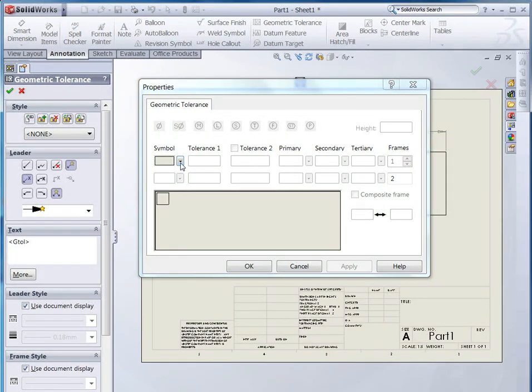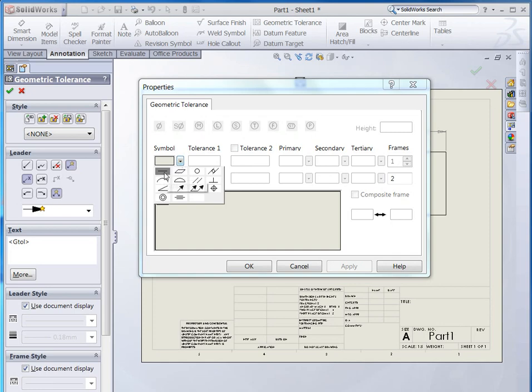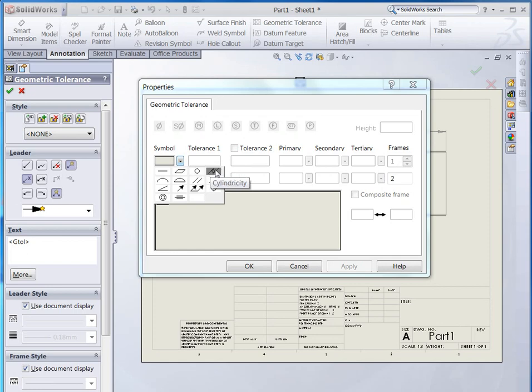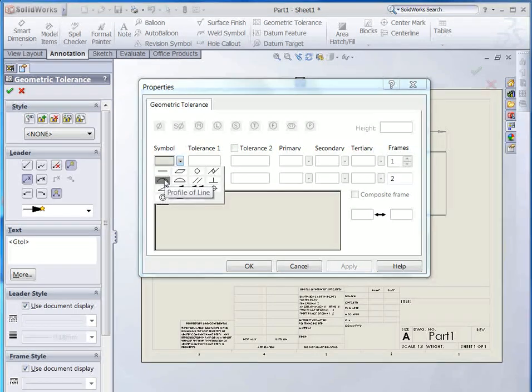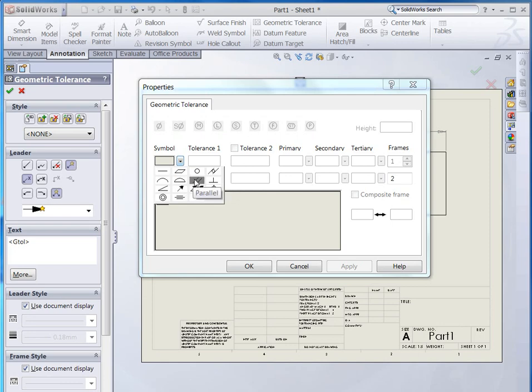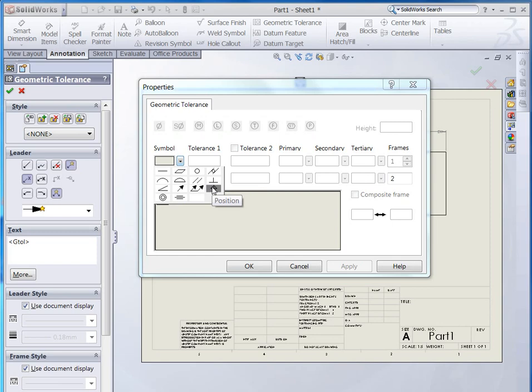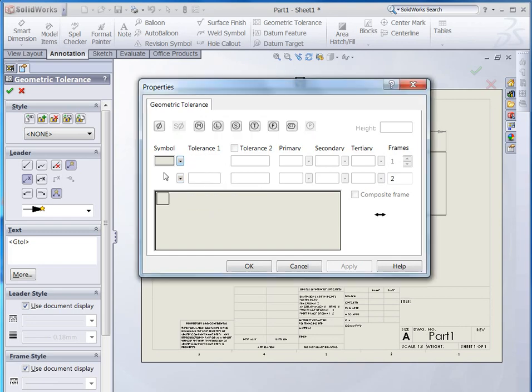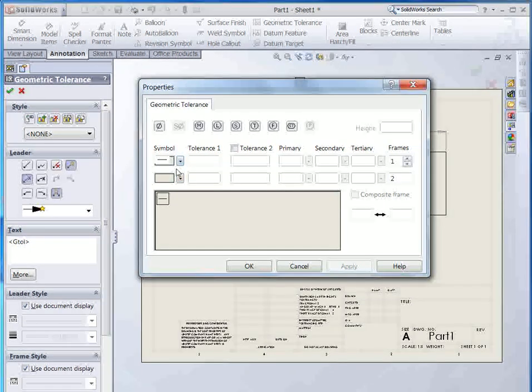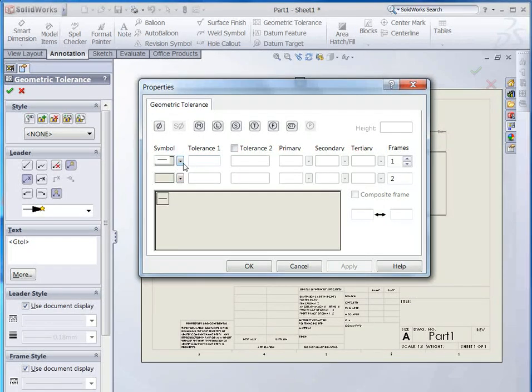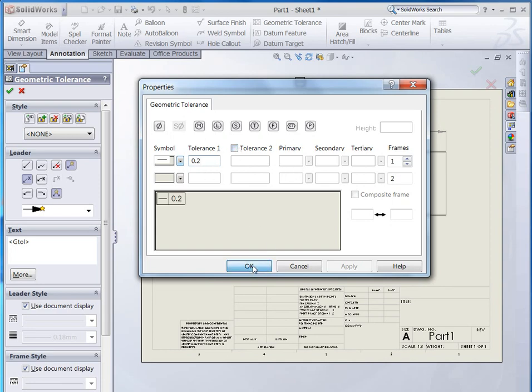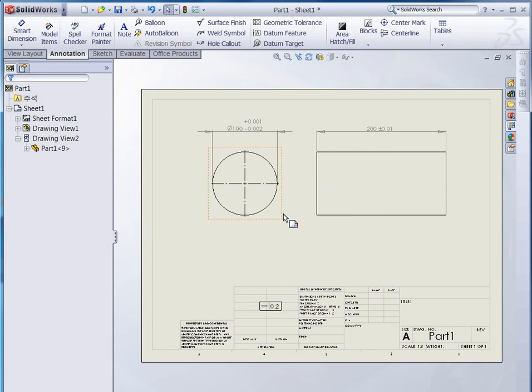Let me see inside of this symbol. This is the straightness, and this is the flatness, and circularity, and cylindricity. Here is profile for line and surface. Parallel, perpendicular, angle, runs out. And here is positionable hole, and concentricity, and symmetry. Let me click this straightness. Straightness. And tolerance is gonna be 0.2, whatever. That's it, that's all.